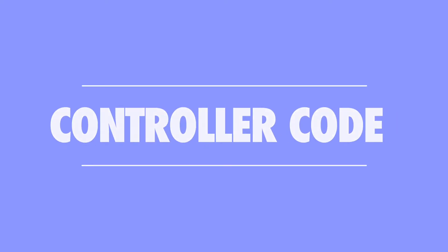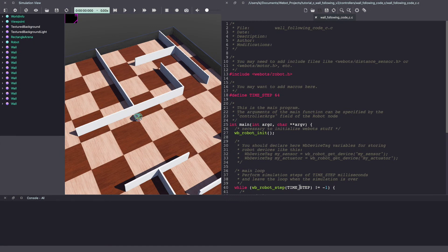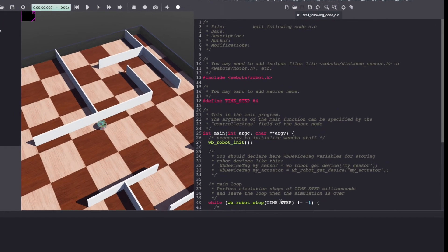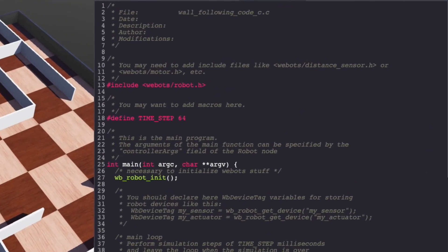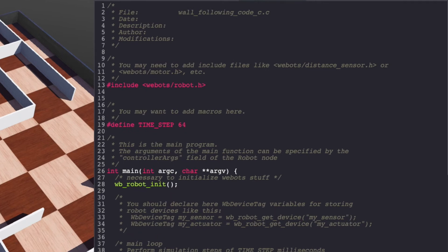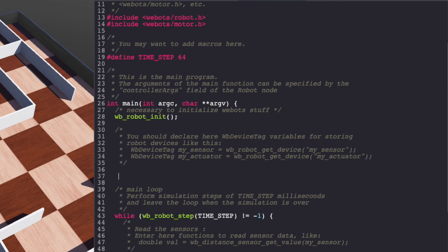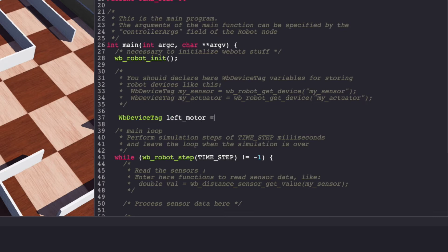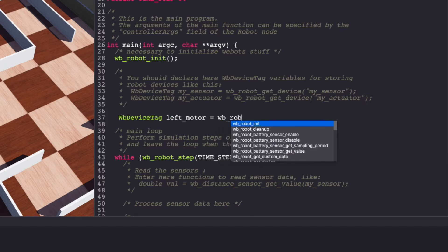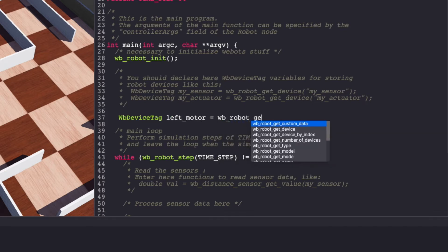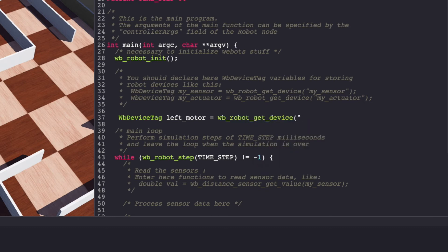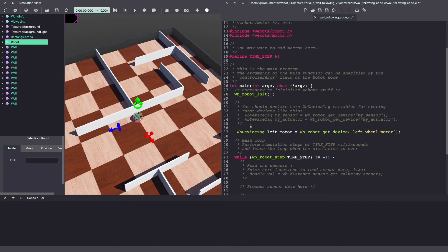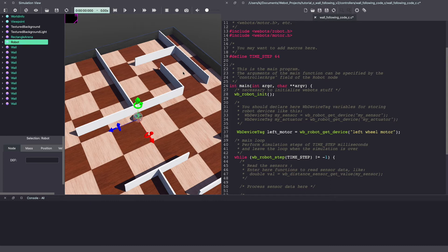As I mentioned before the first step is to initialize your motors. To do this this will also need to include the motors header. Next let's initialize the motors for our e-puck. I'm choosing to call them left motor and right motor. For our e-puck the motors are called left wheel and right wheel motor. This information is available on the VBots documentation.